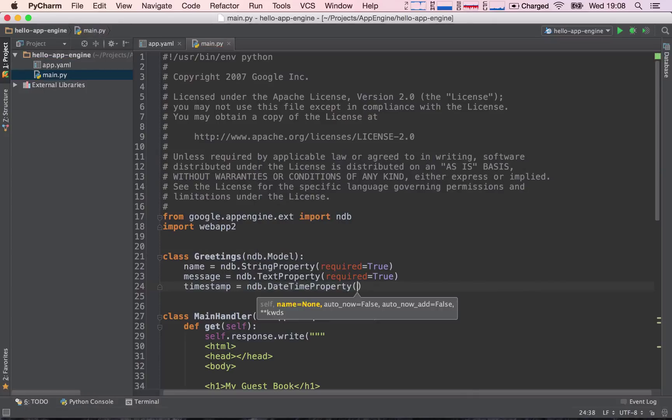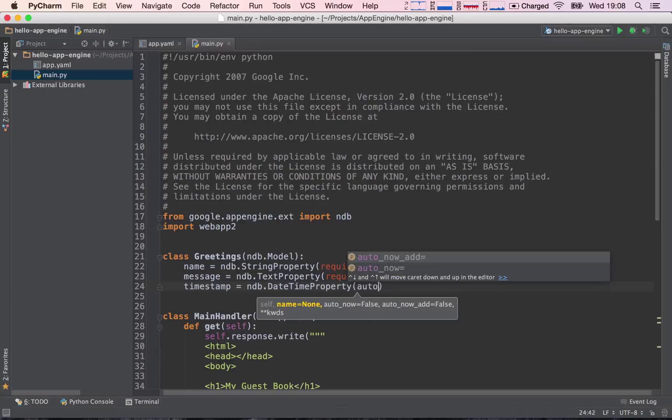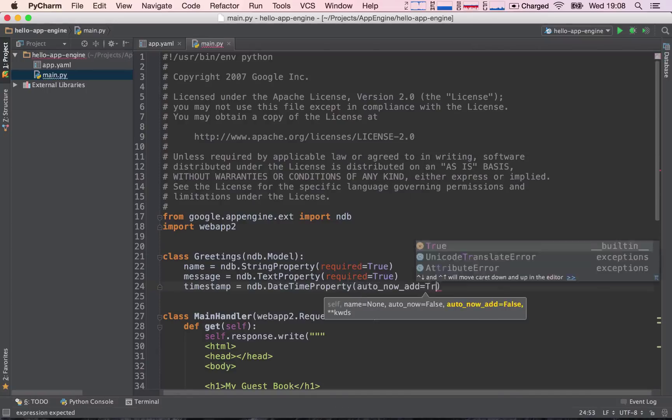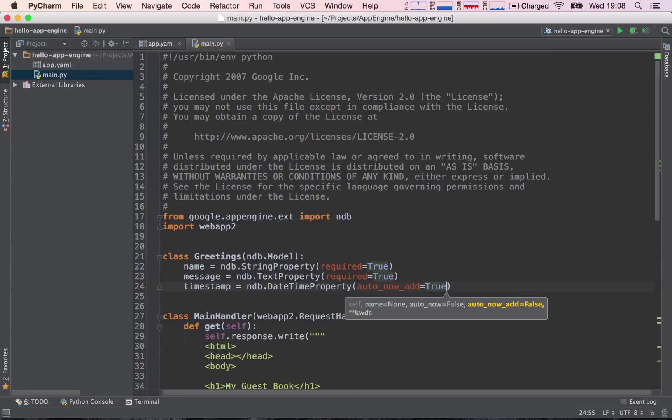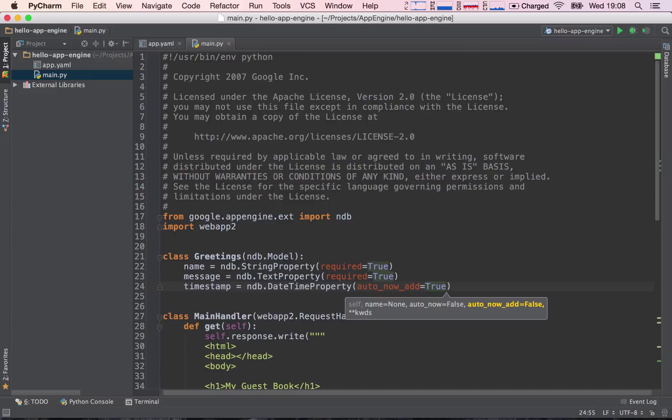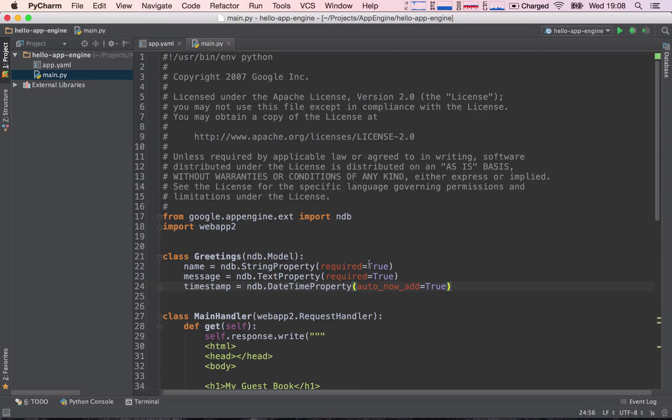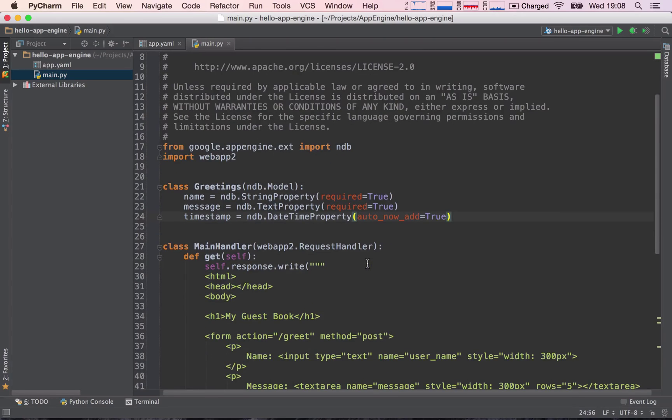Now, we are going to add a parameter called auto_now_add equals true. What this will do is, each time we store something to our datastore, so we store a new piece of information, we will not go and have to figure out what's the current time and pass it to our datastore. The datastore will do this for us automatically, so this will be really neat.